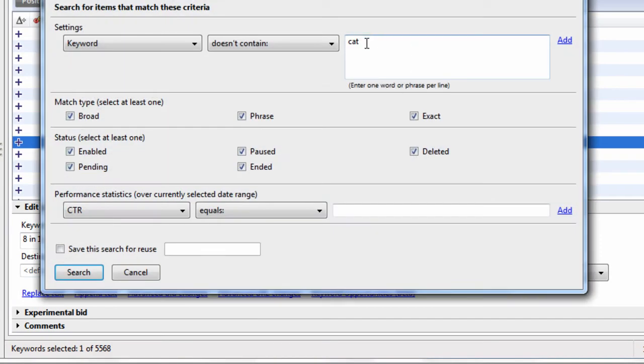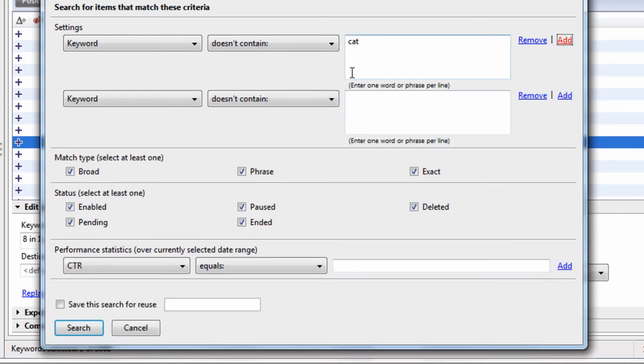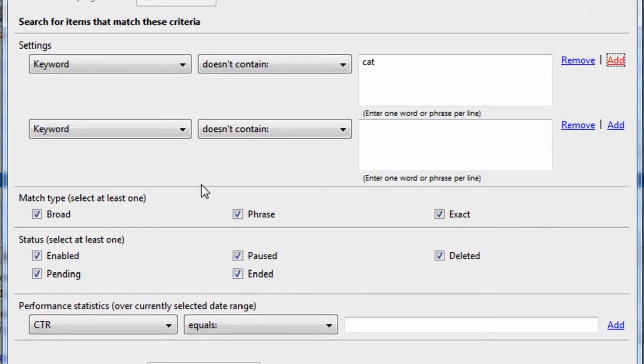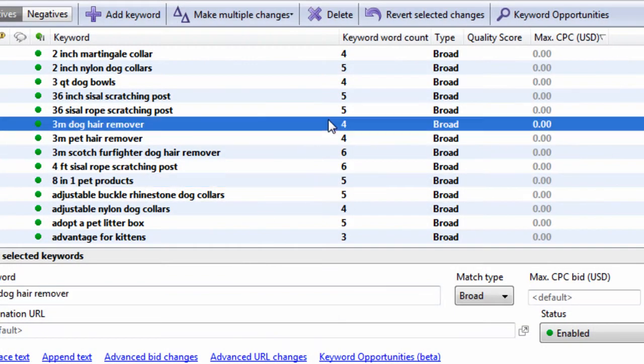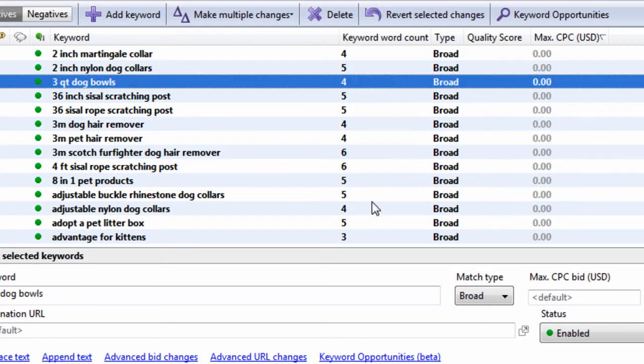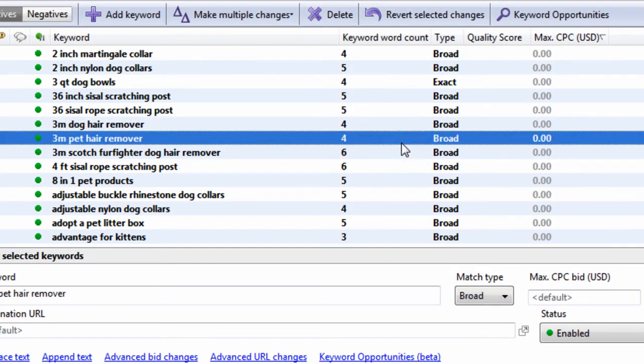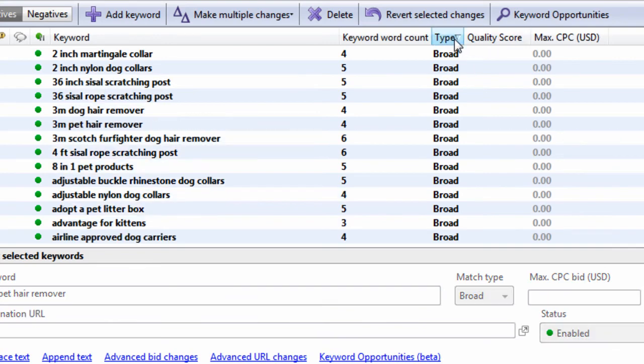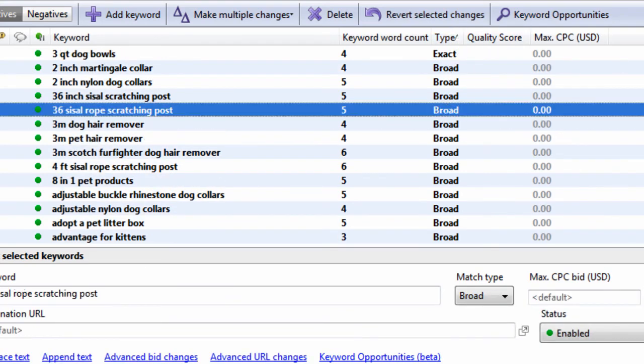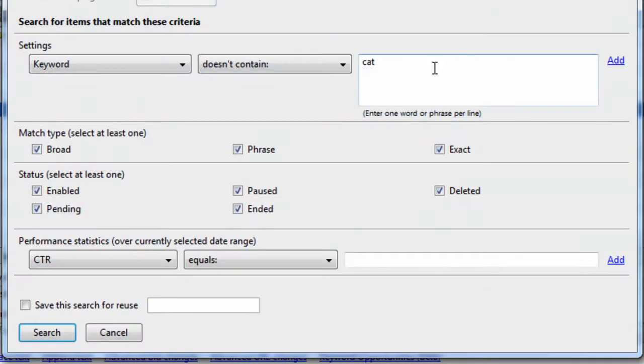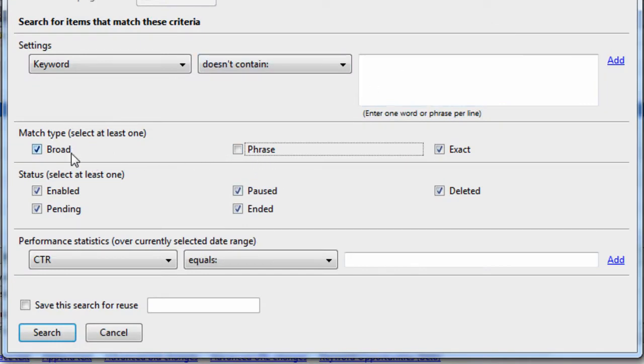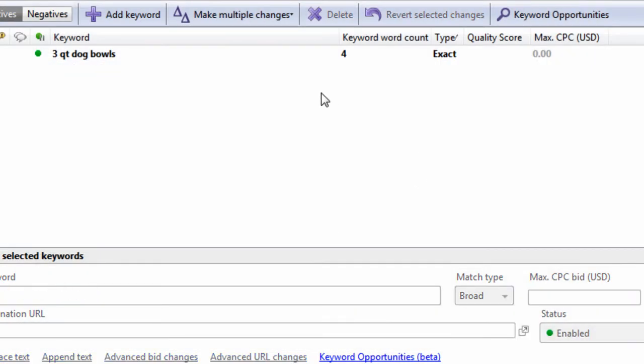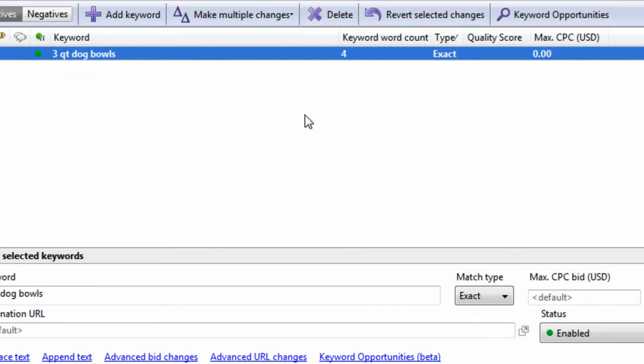So advanced search is extremely powerful, especially when you combine it with multiple criteria here. A nice thing also with advanced search is you can look for different match types. For example, let's say we change this match type to exact. That's the only exact keyword in this entire list. Now let's say, let's look for any keyword that is exact match type. Hit search and we can see just that one keyword with that one exact match type that we changed.